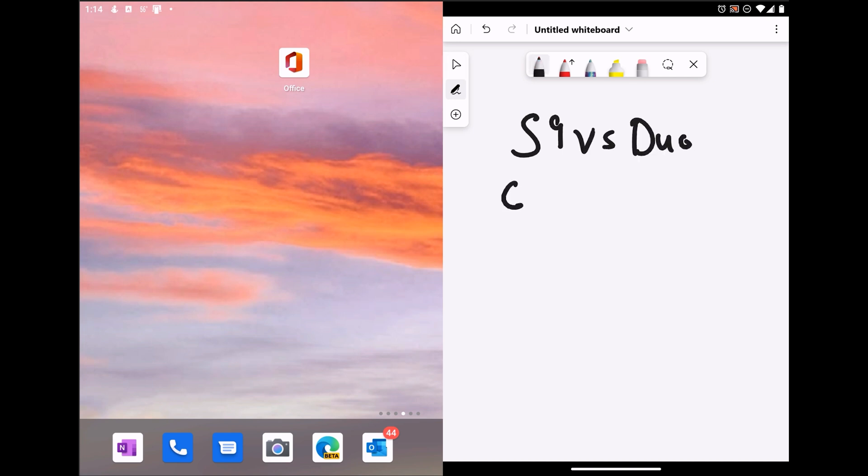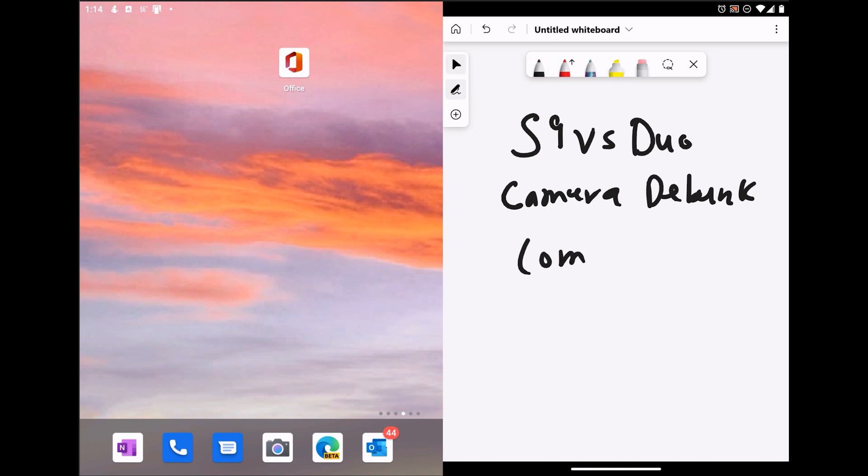This video was a request that came in through the comments. But first, S9 vs Duo camera debunk coming soon. That's right, something I saw on Reddit, so I felt like it needed to be addressed.